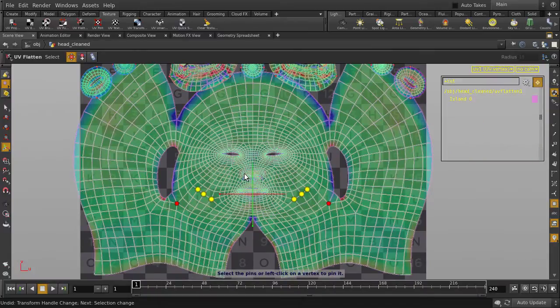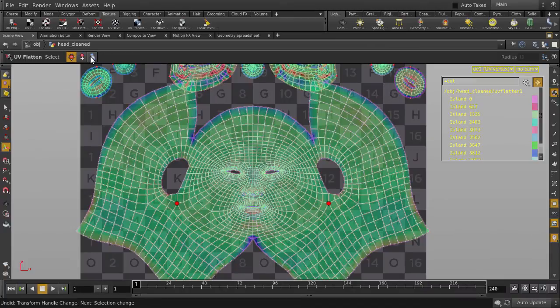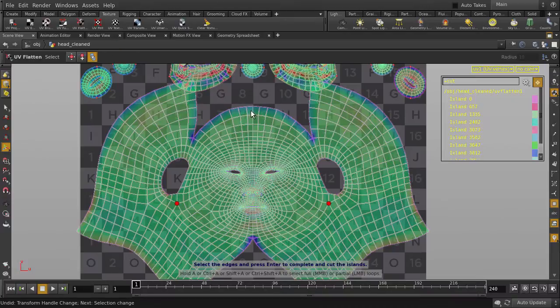You can unpin vertices by selecting pins and hitting the Delete key. And if we wanted to make more cuts to existing UV islands, simply click on Edges to cut and select your edges. Hit the Entry key to complete the operation.